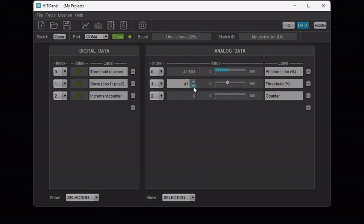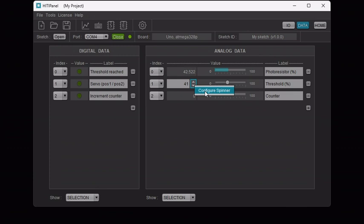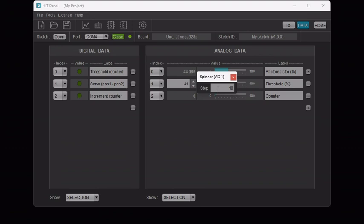By default, the spinner will increase or decrease the set point value by step of 1. To change the step, right-click on the spinner and select configure spinner. Then enter a new value, for instance 10, and check that it worked.